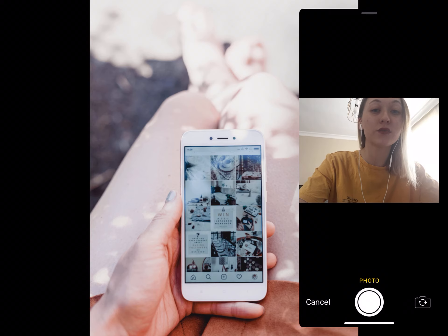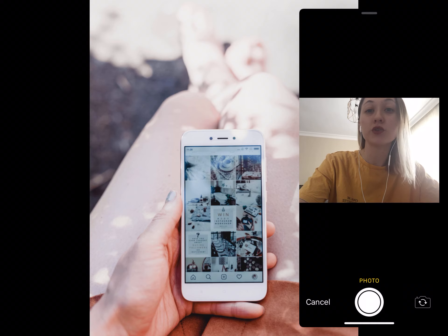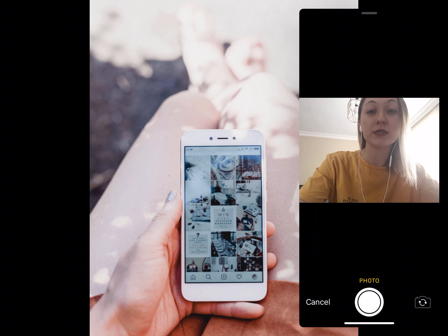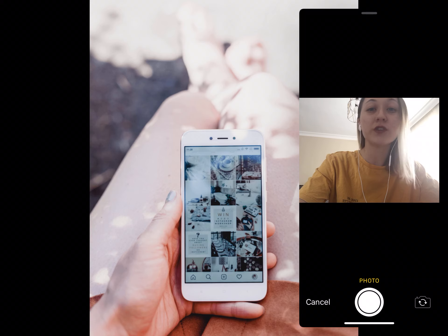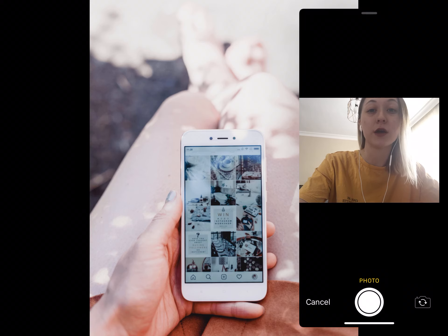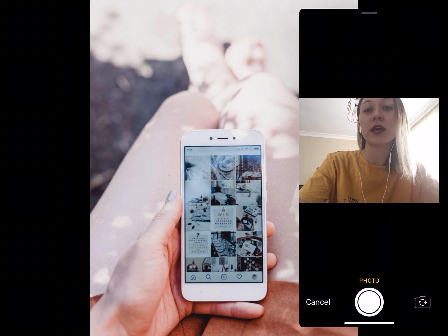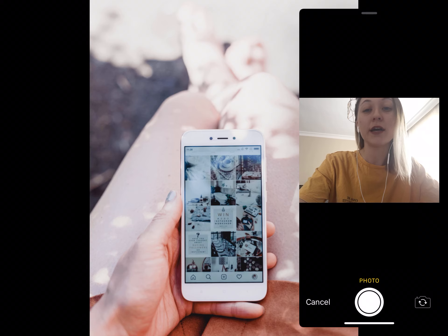If you don't have a Square Online Store, you can accept online payment for an item on Instagram with Square Online Checkout. Square Online Checkout generates a simple online checkout link or button. Just create a link with your item name and a price, and you can share the link in your Instagram bio or in an Instagram post. Learn how to get started with Square Online Checkout.